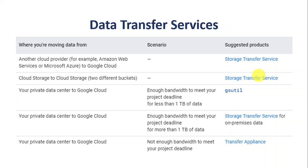The third situation is when we don't have enough bandwidth, or even if we have bandwidth but the data size is very huge — say more than 40 terabytes or 100 terabytes. In that case, Transfer Appliance is the best option for moving data from our private data center to Google Cloud. We'll look at all three in detail.